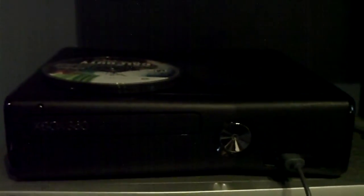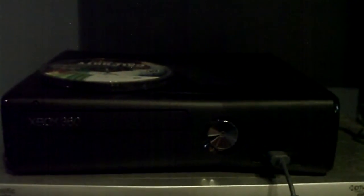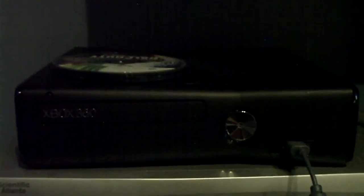Alright guys, so this is an update, review rather, of my Xbox 360 Slim. I did a review a couple months back letting you know that I got it and such, and now I wanted to do an update on it.